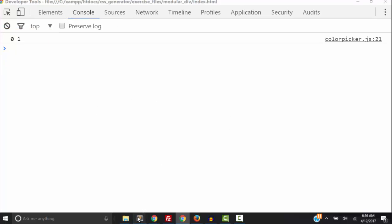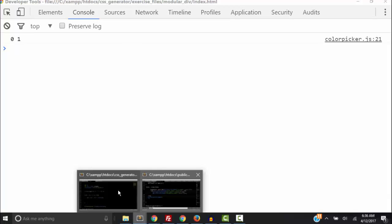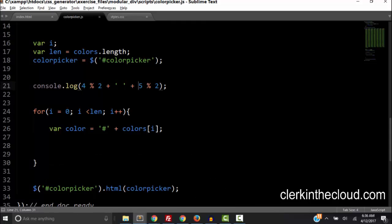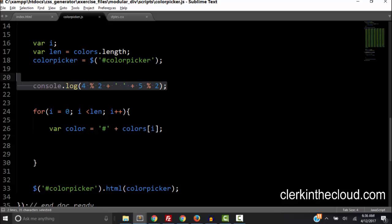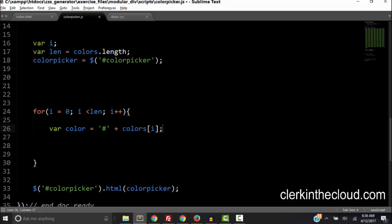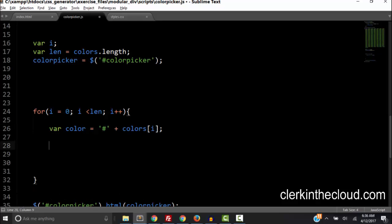So let's go back to the code and so we do know that 4 divided by 2 is 2 with a remainder of 0. 5 divided by 2 is 2 with a remainder of 1. But 4 mod 2 is 0 and 5 mod 2 is 1. So let's use that in our logic.